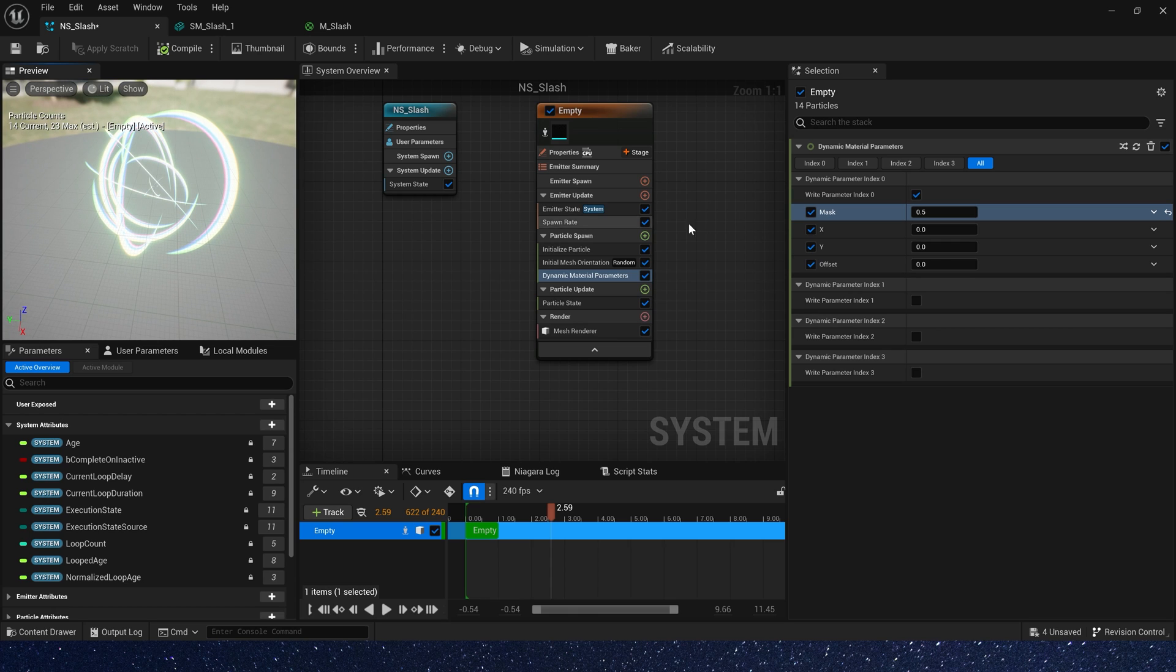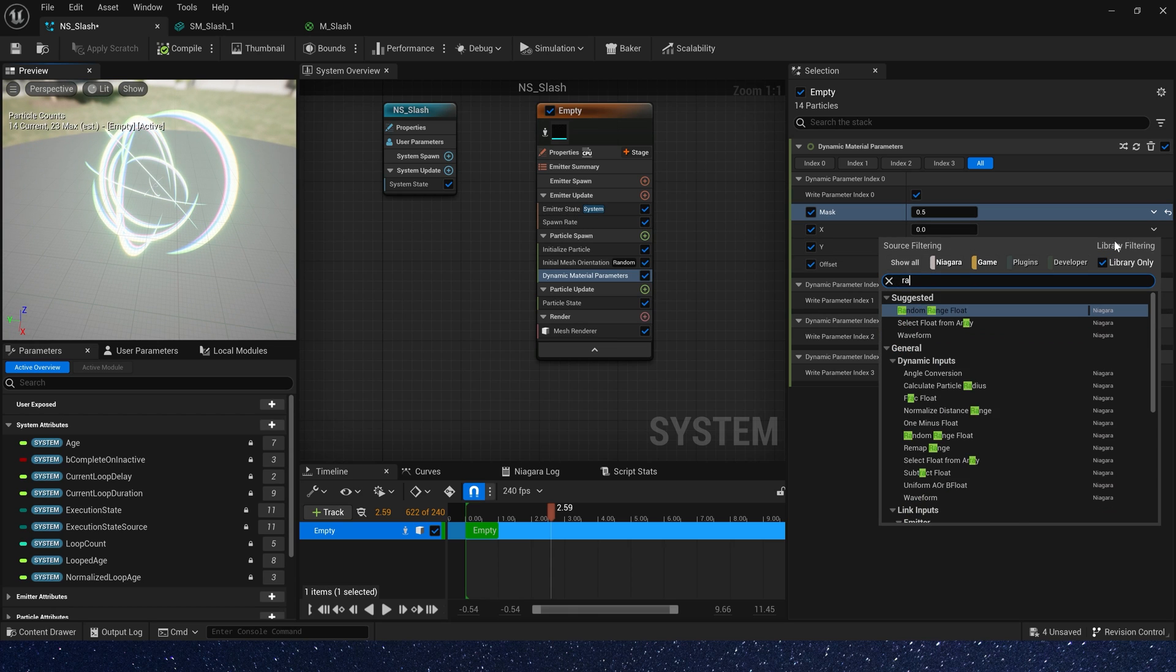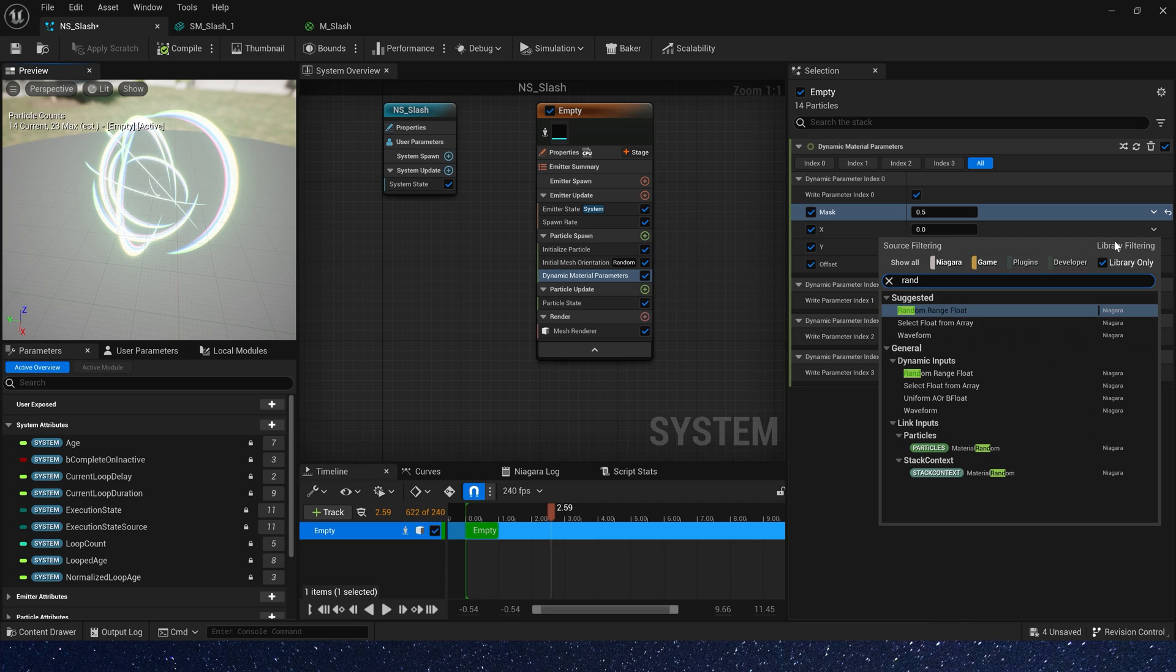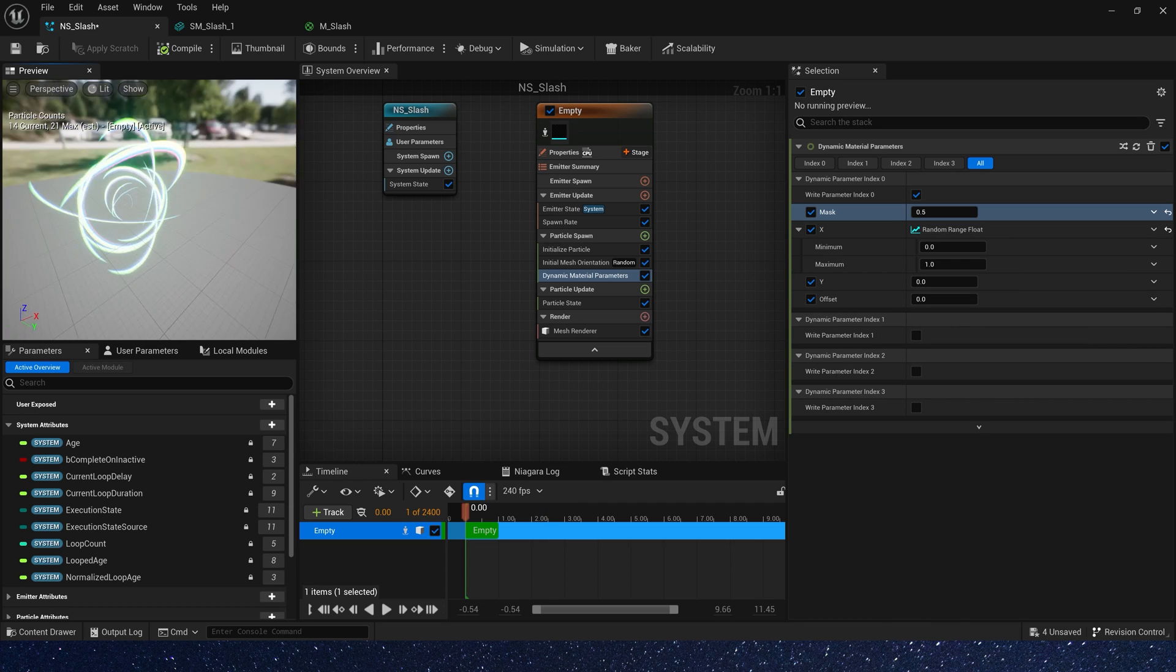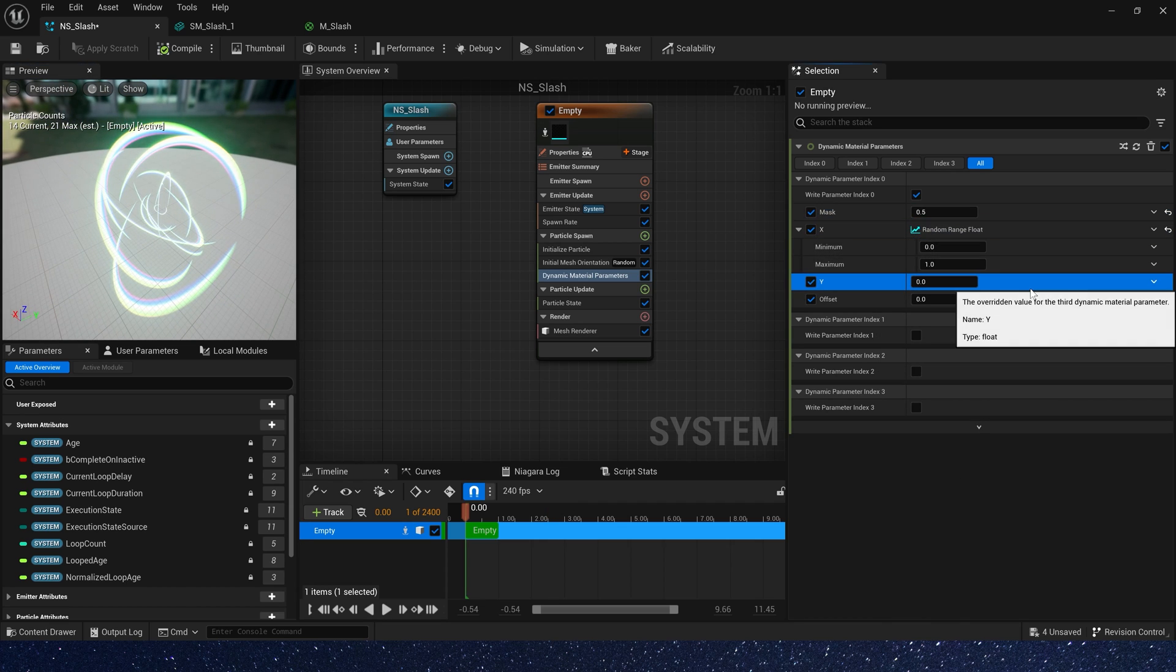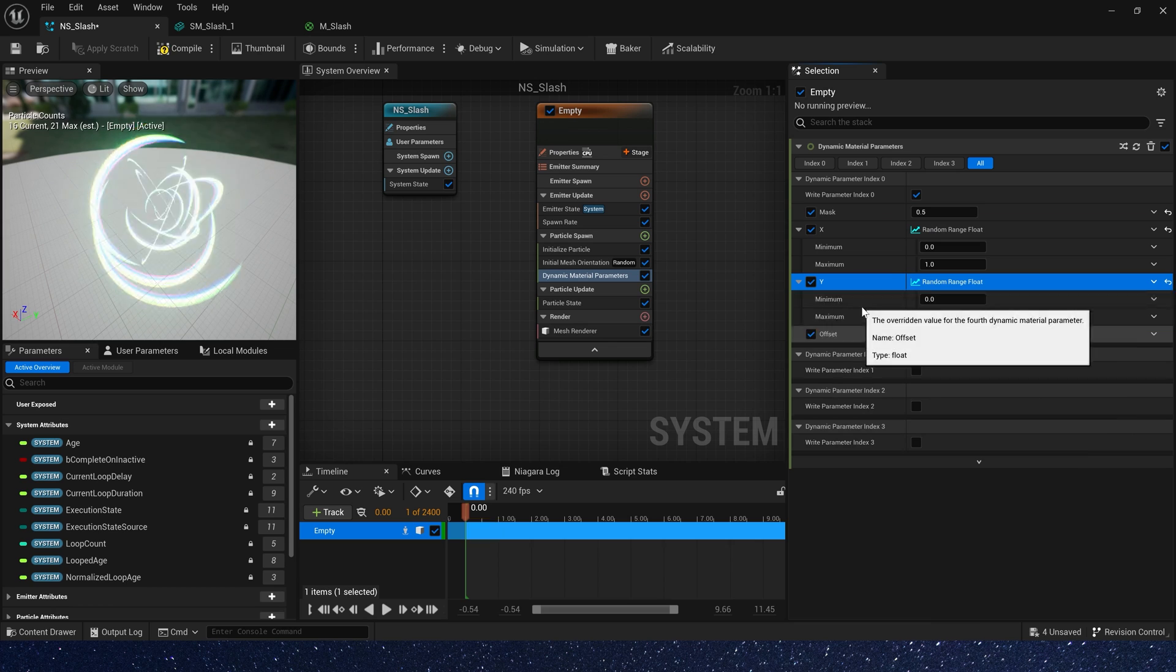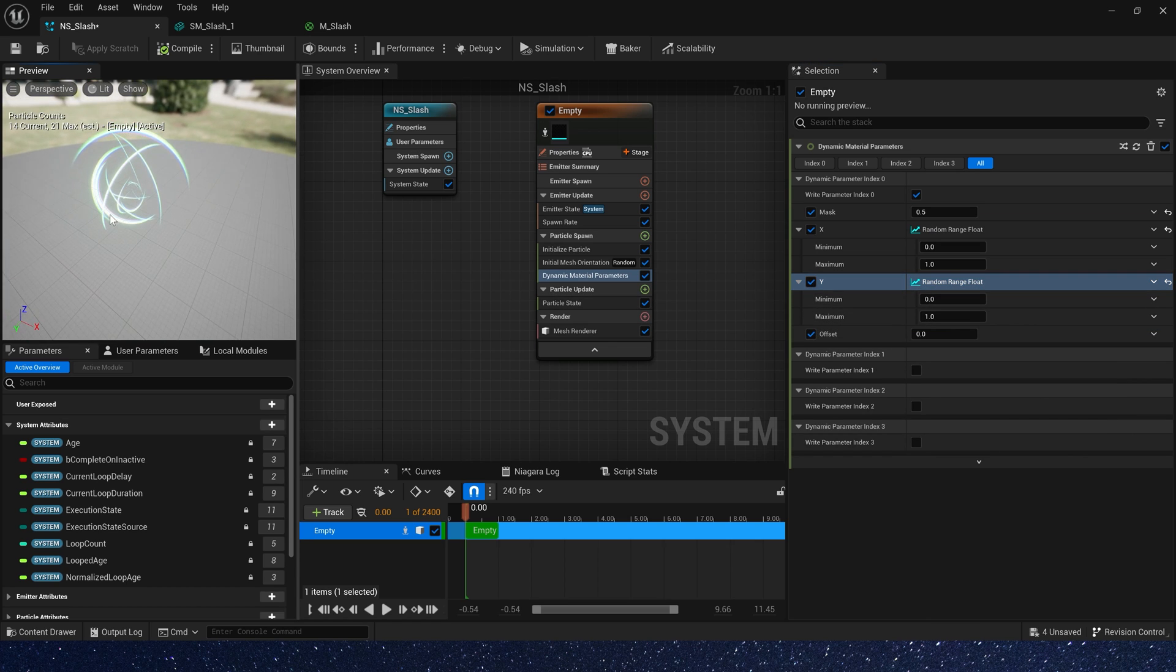And slash width, x and y, we give it a random range, 0 to 1. Now we can see particles widths are different.